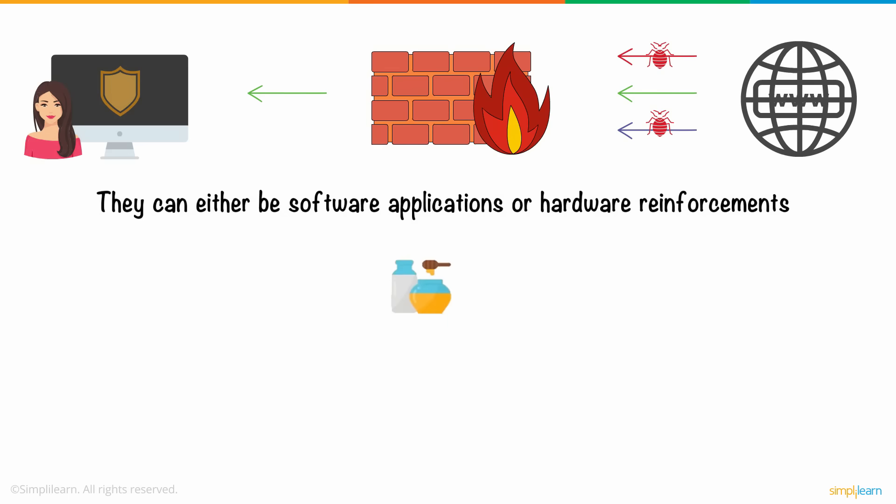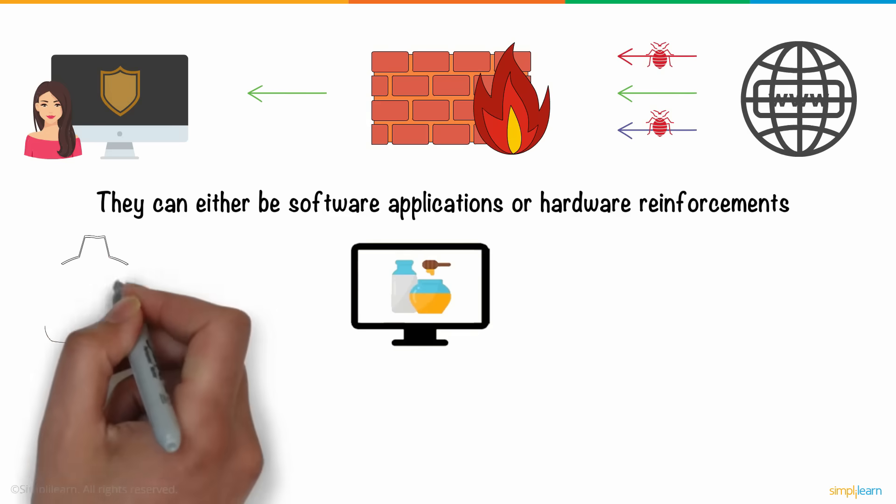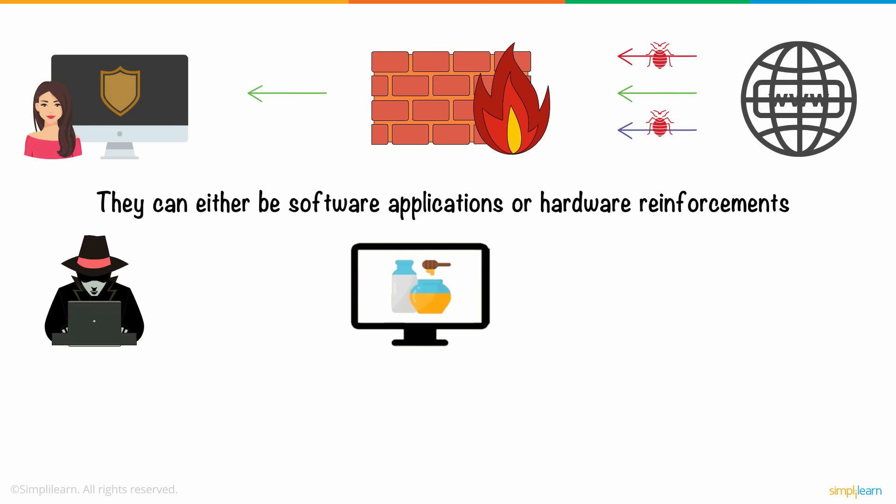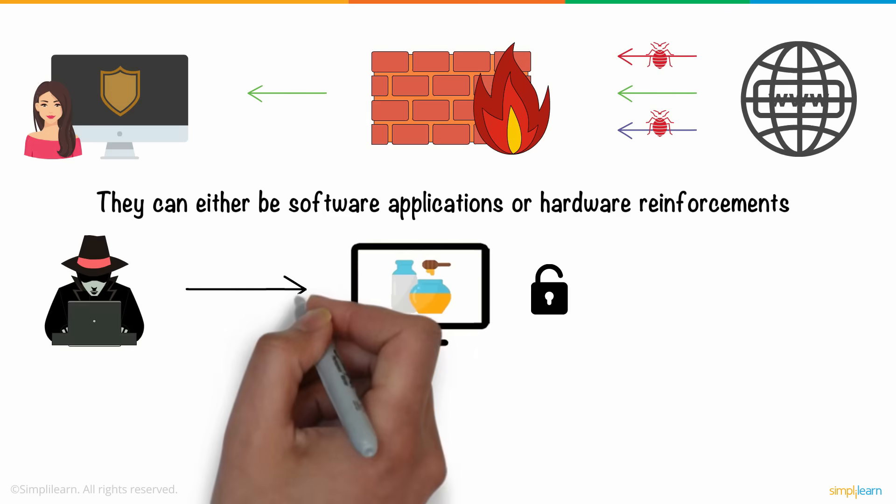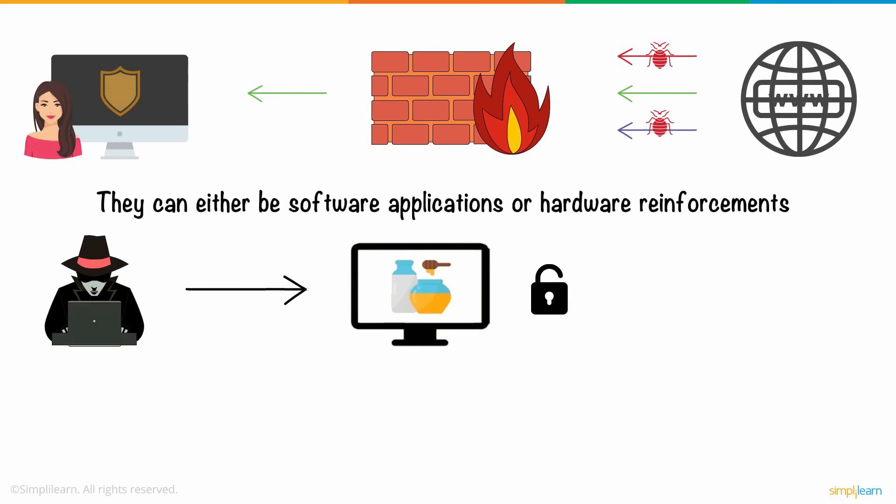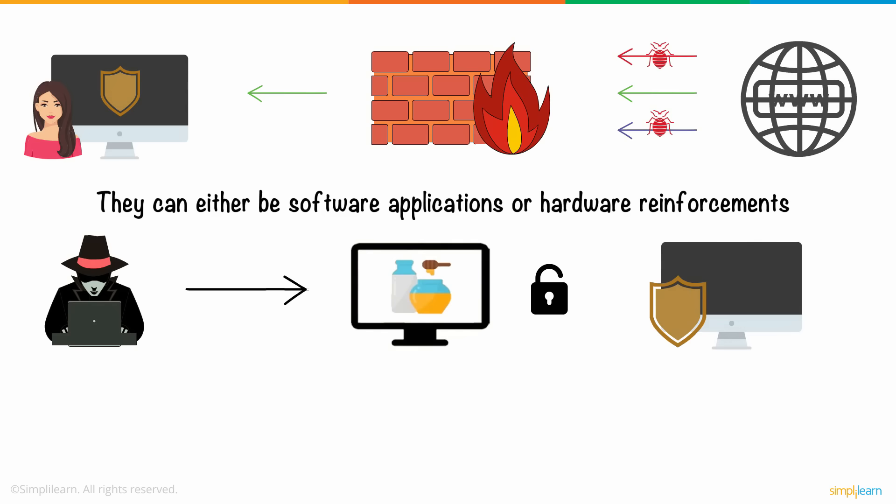Secondly, Anne implemented honeypots. Just like how flowers attract bees, dummy computer systems, called honeypots, are used to attract attackers. These systems are made to look vulnerable in order to deceive attackers, and this, in turn, defends the real system.